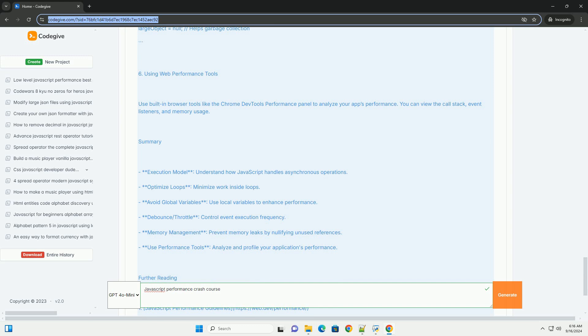Best practices also cover minimizing DOM manipulation and using efficient algorithms for data handling. Overall, the course aims to equip developers with strategies and techniques to write faster, more efficient JavaScript, ultimately improving application performance and user satisfaction.